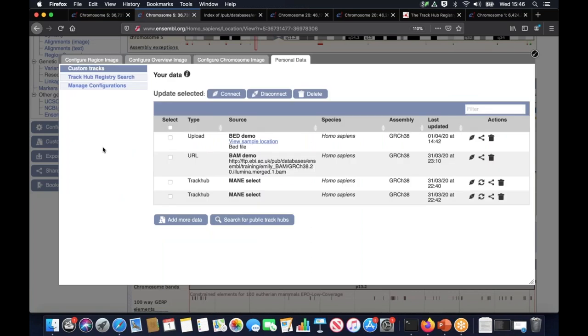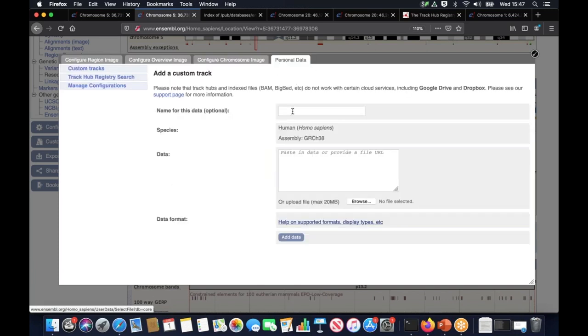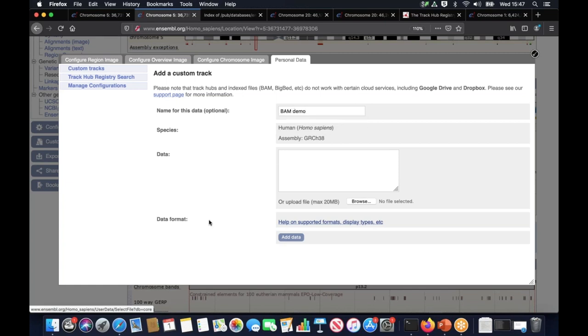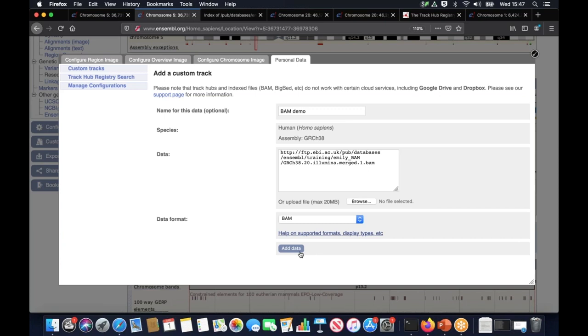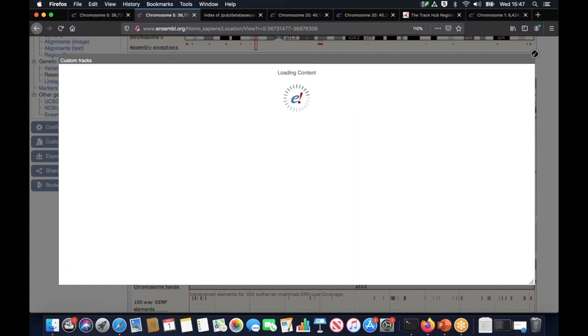Then you can add your custom data from the location tab by clicking on custom tracks, a blue button. It's going to be all listed here in this table, but we want to add some more data. So I'm going to click on this blue button here, add more data. We have to provide a name for our track. I'm going to call it BAM demo this time. And now all I have to do is just to provide the link or URL to the file, which is hosted in a public directory. I can paste the link directly here. In this case, you can see Ensembl automatically recognized the file extension and picked the data format for me. All I have to do now is just to simply click on add data.